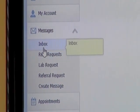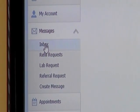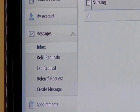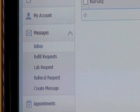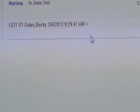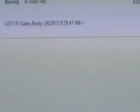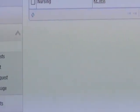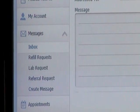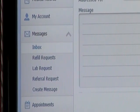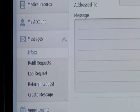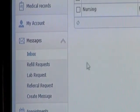Here are all your options to send us messages. These show any messages we have sent to you — as you can see, there's a response back from the nurses. You can compose a generic message to fill in and send to us.